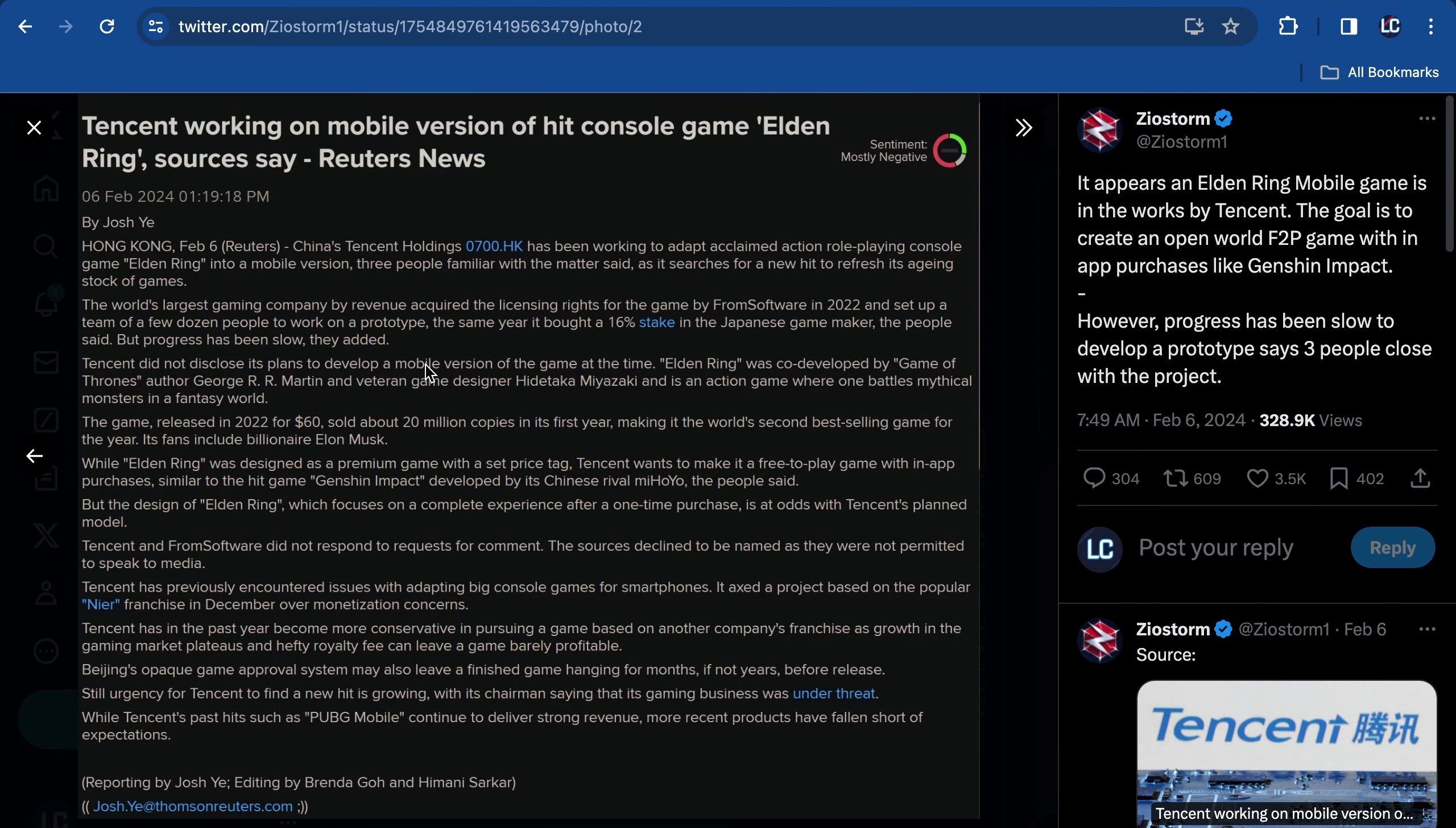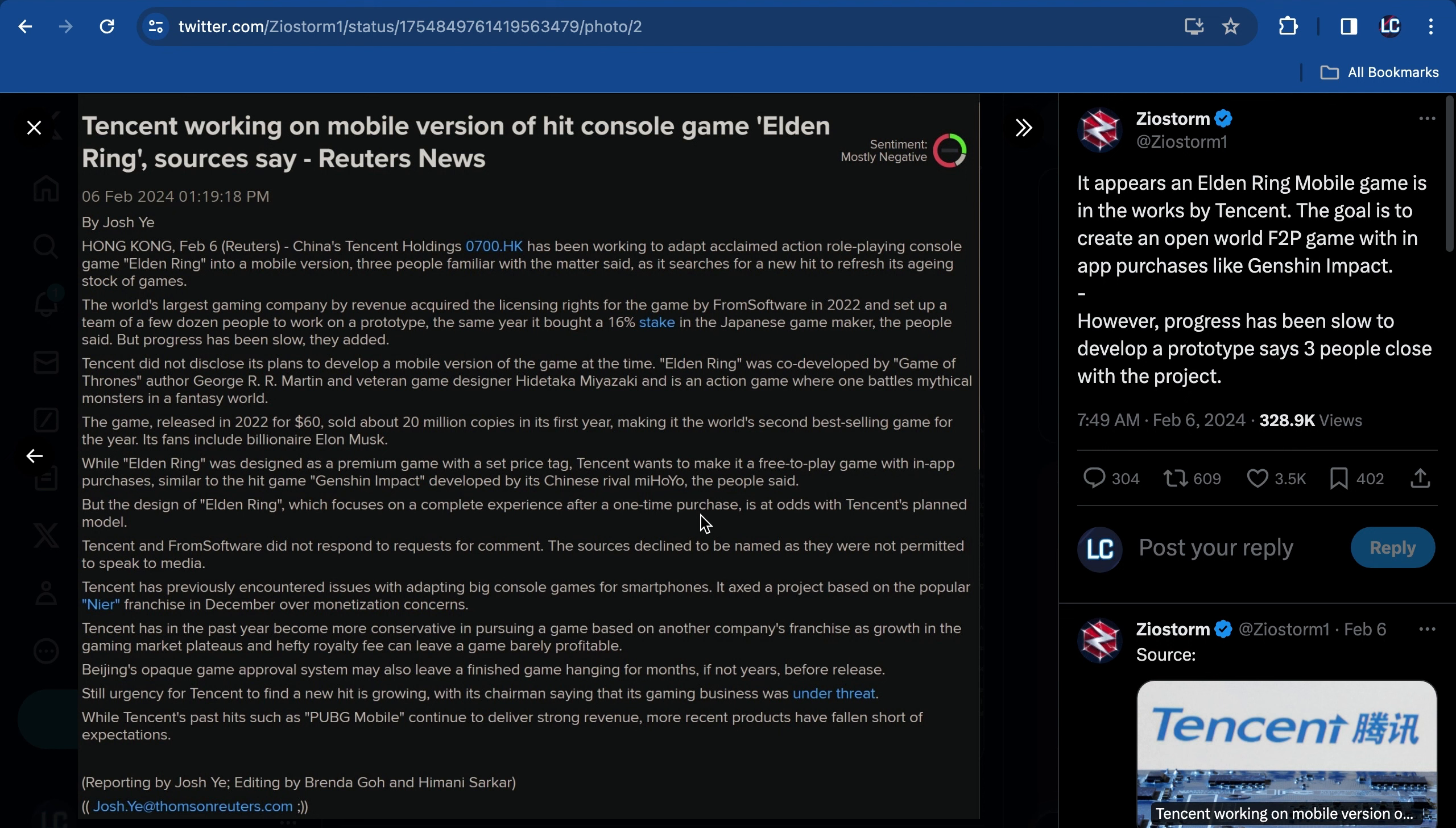The article says Hong Kong, February 6th: China's Tencent Holdings has been working to adapt acclaimed action role-playing console game Elden Ring into a mobile version. The world's largest gaming company by revenue acquired the licensing rights for the game from FromSoftware in 2022 and sent a few dozen people to work on a prototype the same year. They bought a 60% stake in the Japanese game maker. But progress has been slow. The game released in 2022. While Elden Ring was designed as a premium game with a set price tag, Tencent wants to make it a free-to-play game with in-app purchases similar to Genshin Impact.